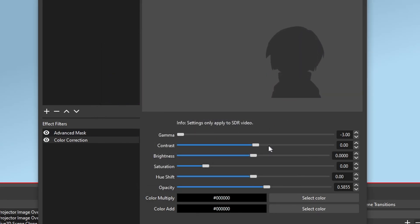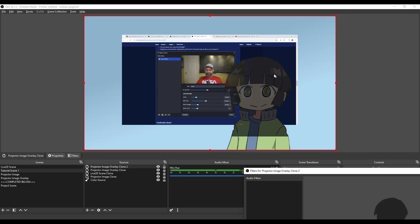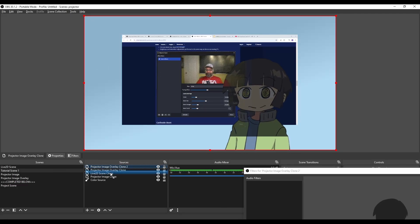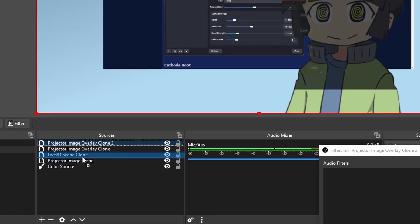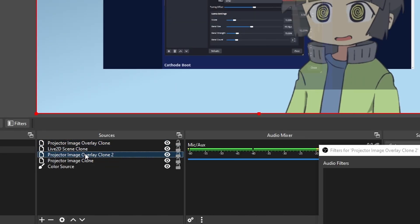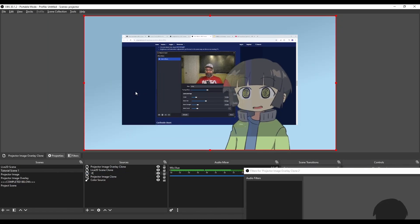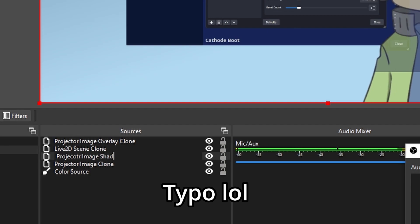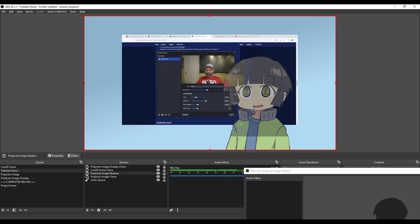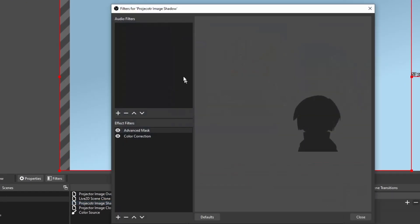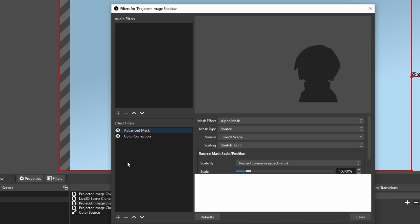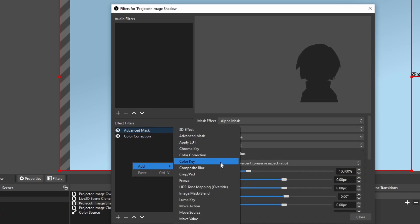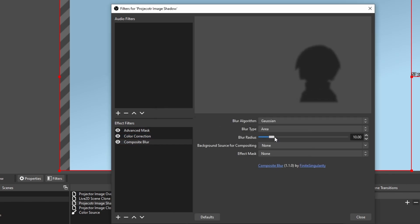So I'm going to color multiply, go to black. You can also just turn down the gamma, contrast, brightness, anything to just get it completely black. And now there's a shadow cast on top of us, which is close, but we want it behind us. So I'm going to move the source clone behind the Live 2D scene clone. I'll rename it the Projector Image Shadow. And I'm going to move it slightly over to the left. I'm also going to add another filter to the shadow, which is the composite blur.